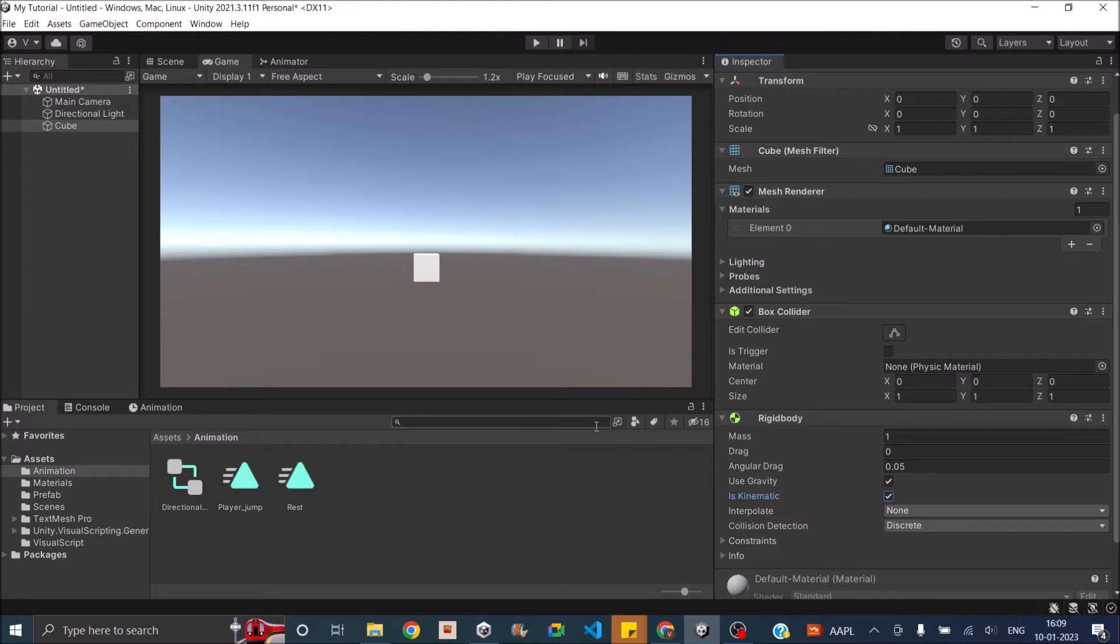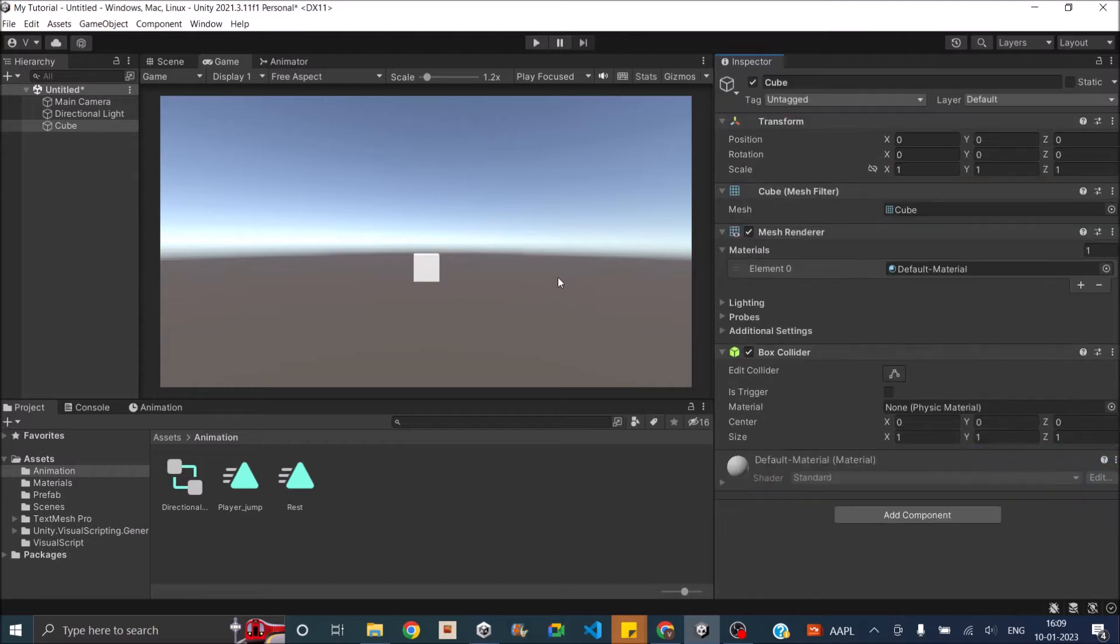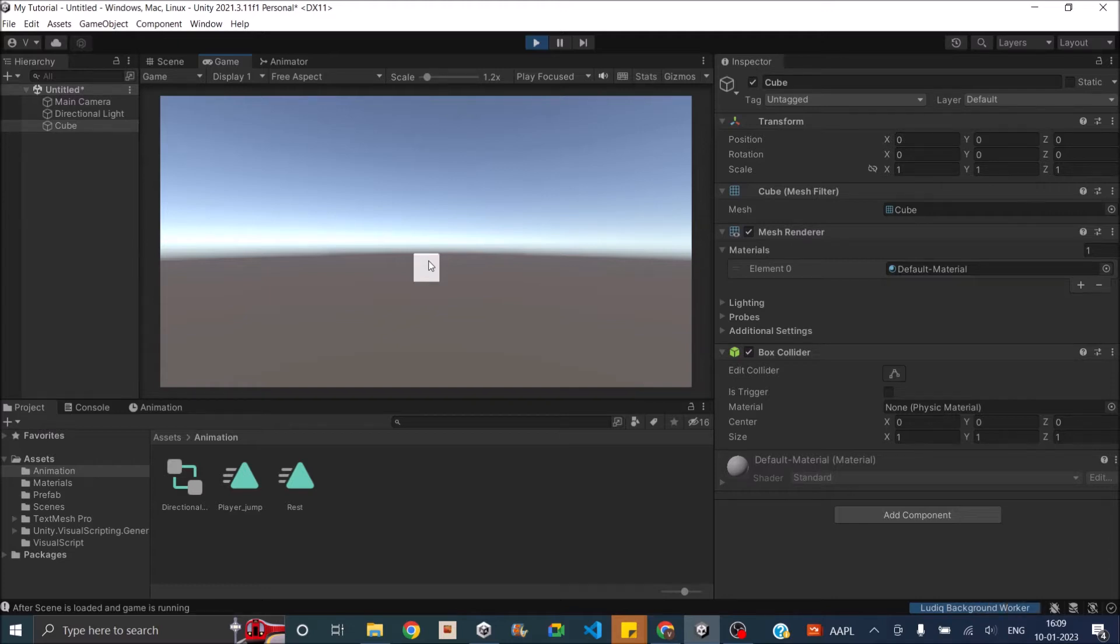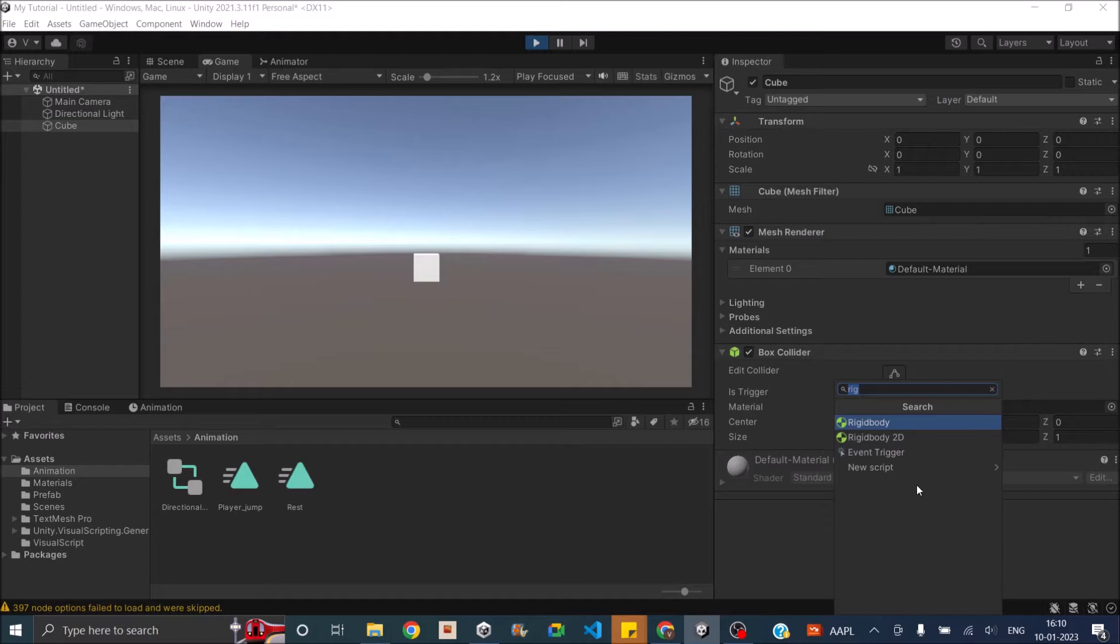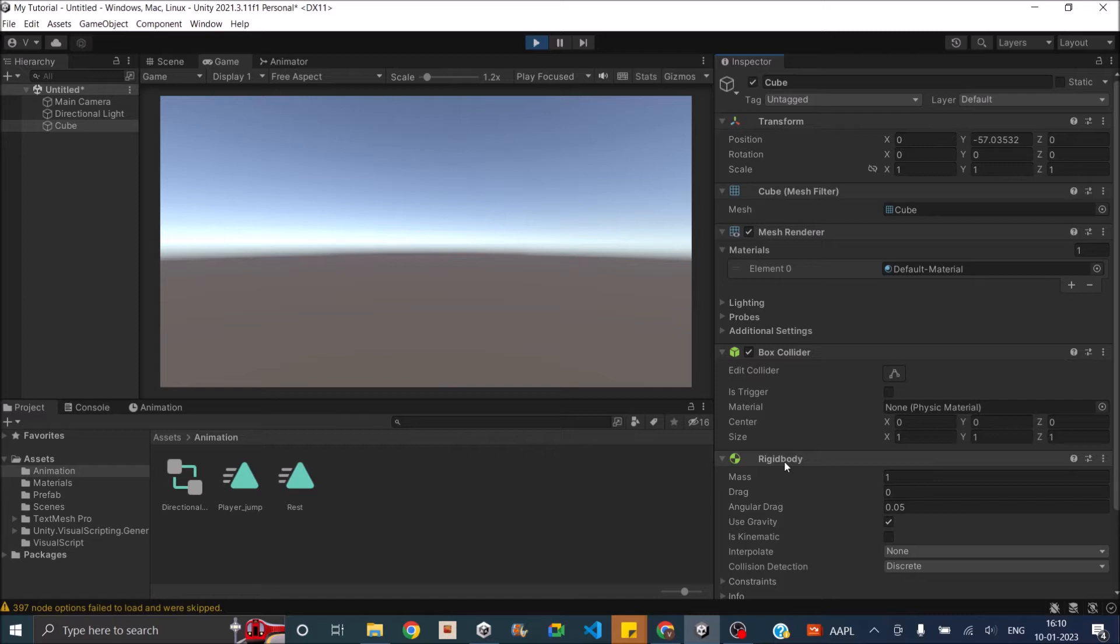Now to understand how it works in the game. If I remove the rigidbody component and play the game, you can see that nothing happens to the cube. No physics forces are acting on it. Now if I add a rigidbody component, you can see that the cube fell down.